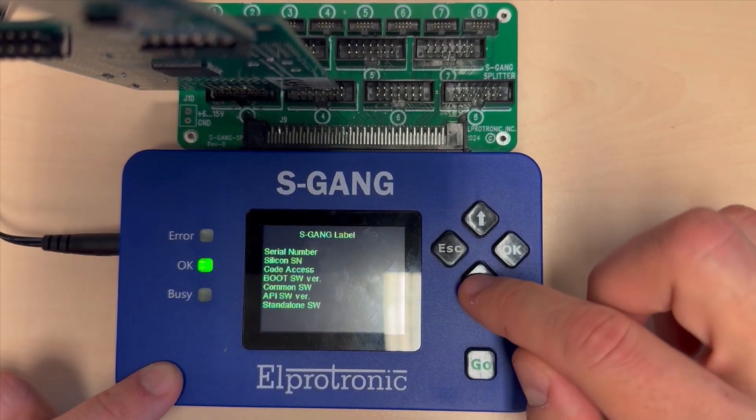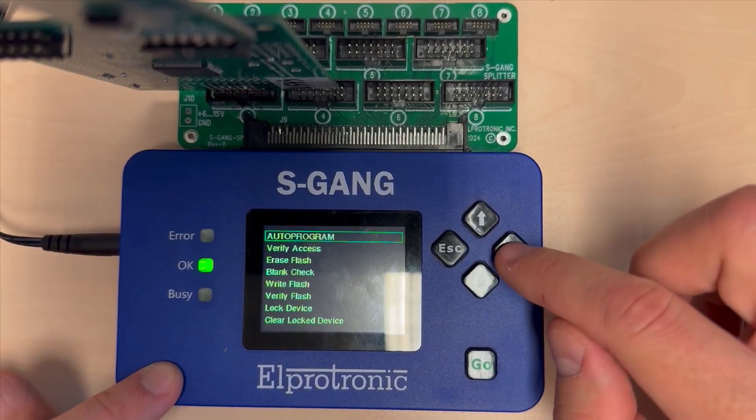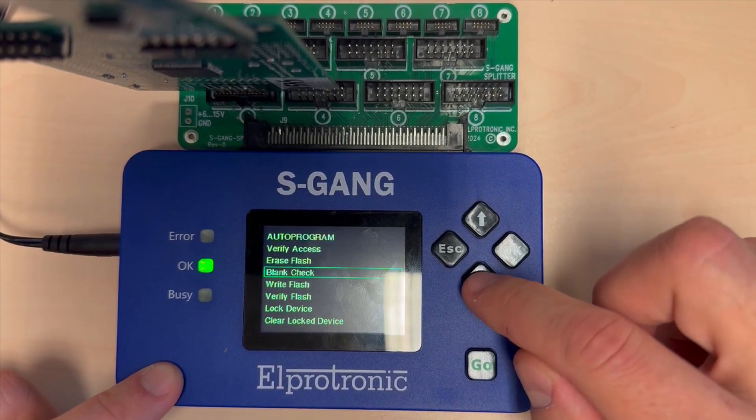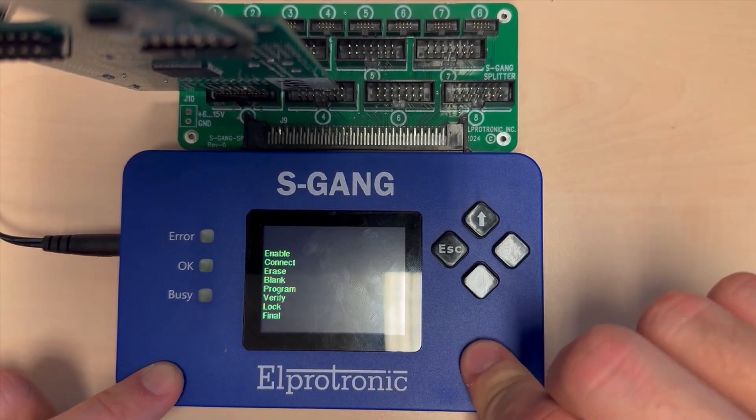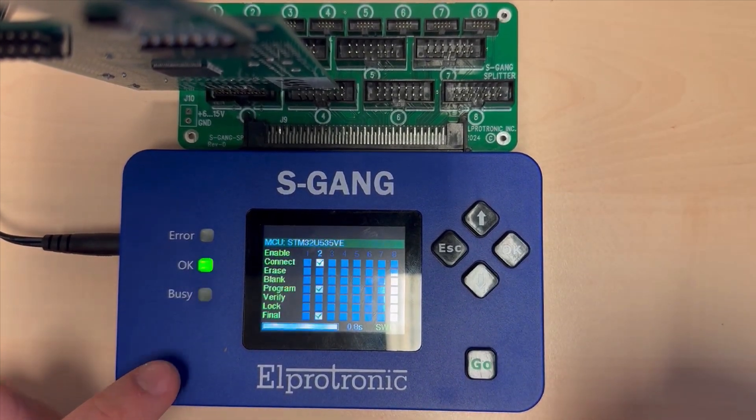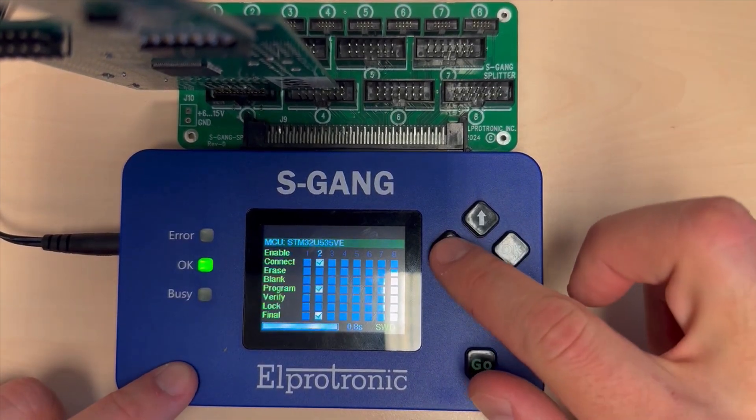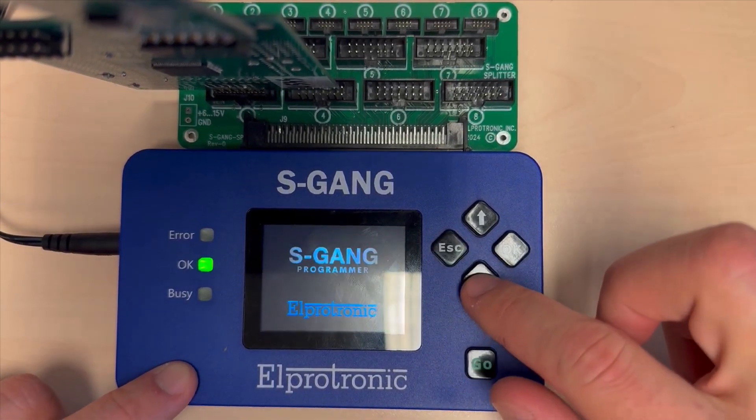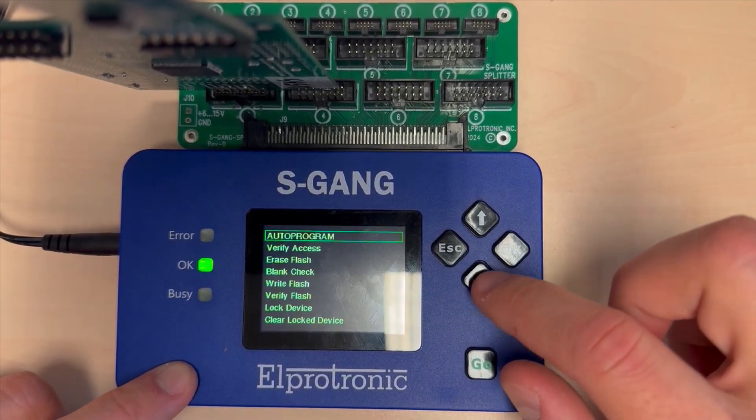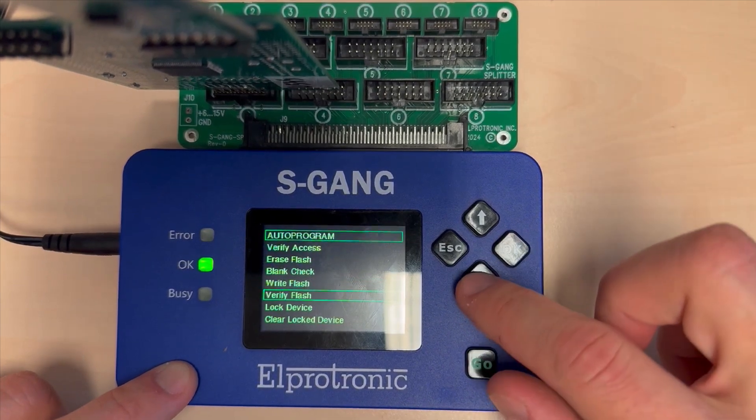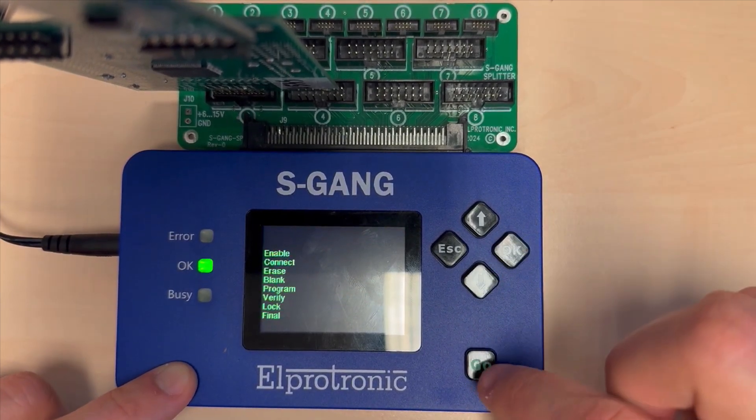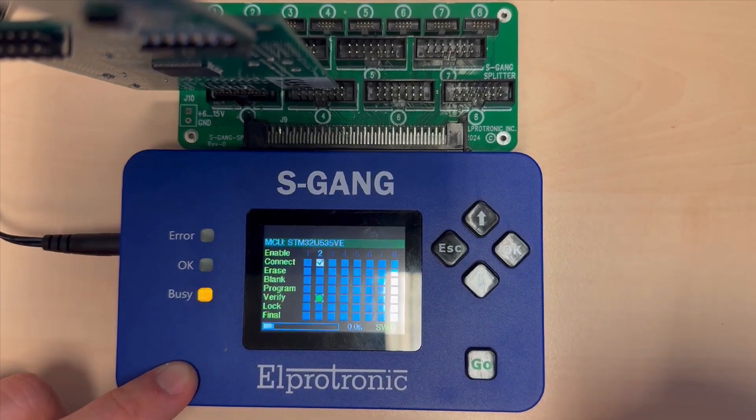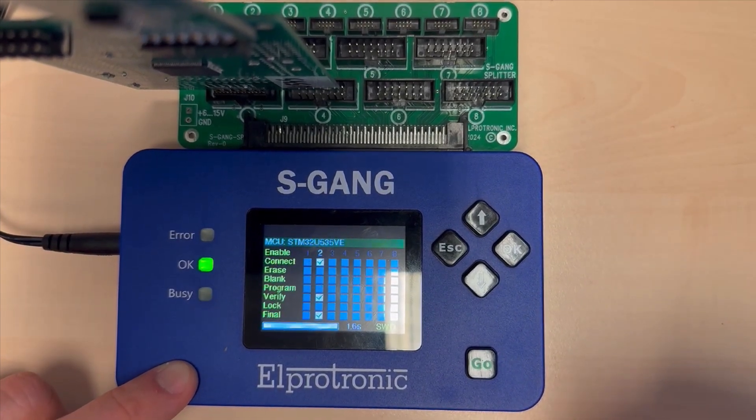First we are going to individually program the flash, and then we are going to individually verify. You can see that the programming function has passed. Now we will switch to the verify function and check the result. Now we see that this function has also passed.